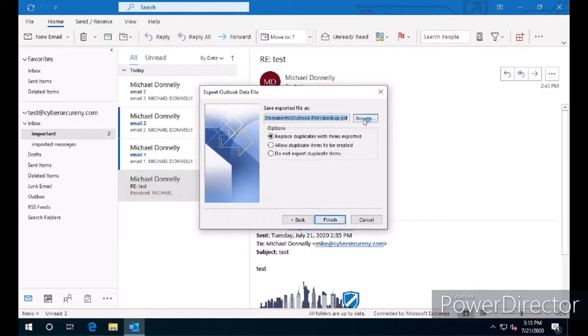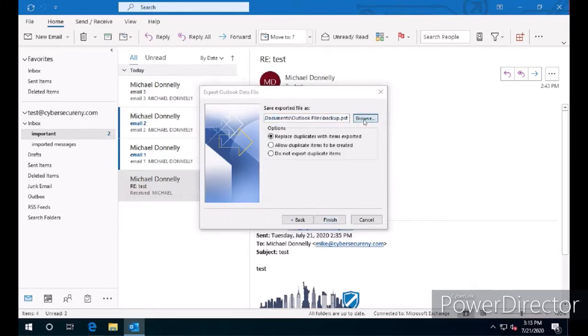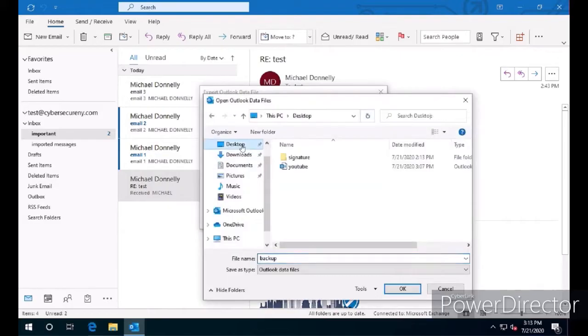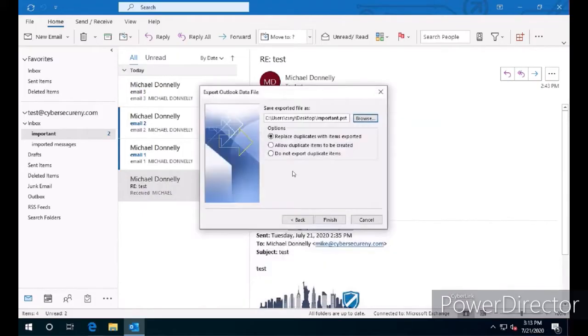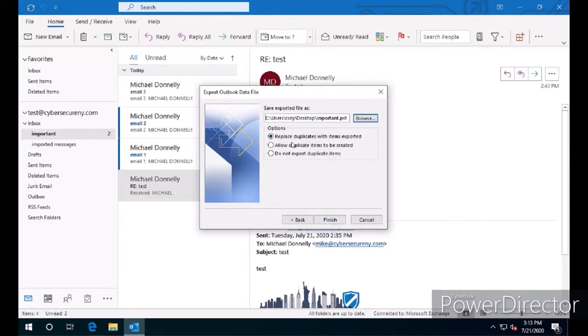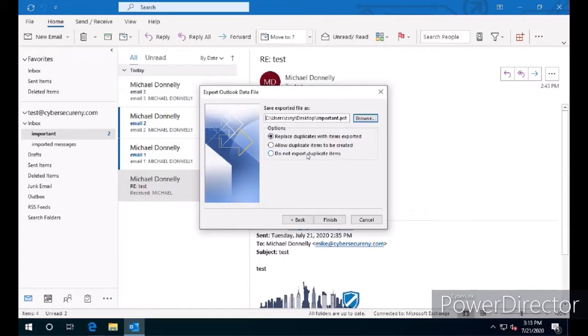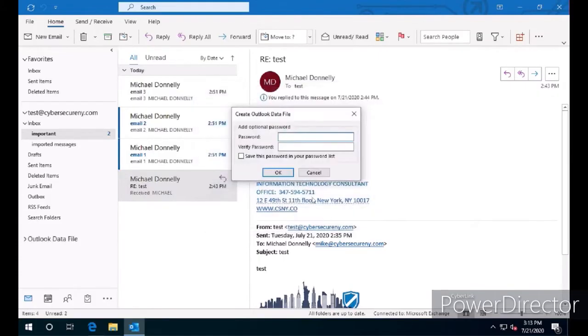We're going to click on Browse and save the file to the desktop. We're going to name this folder Important, click OK. We're going to leave Replace Duplicates with Items Exported enabled. We also have the option to allow duplicates or to not import duplicate items. In this demo I don't have any duplicate messages, so we're going to leave the default option and click Finish.